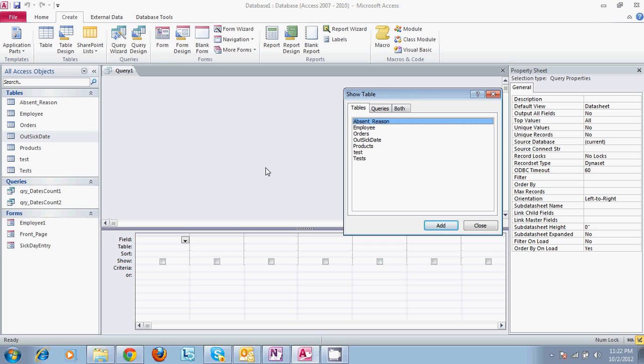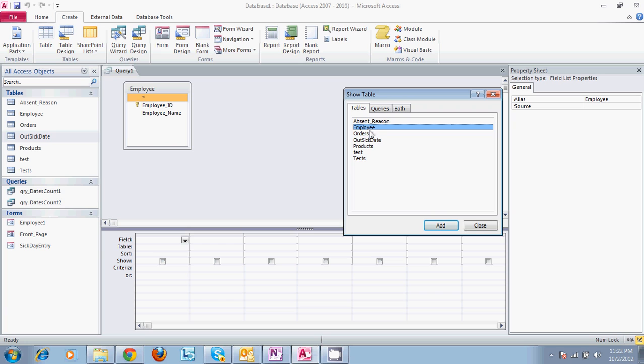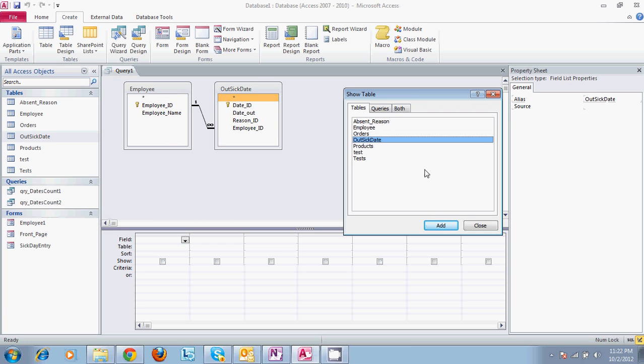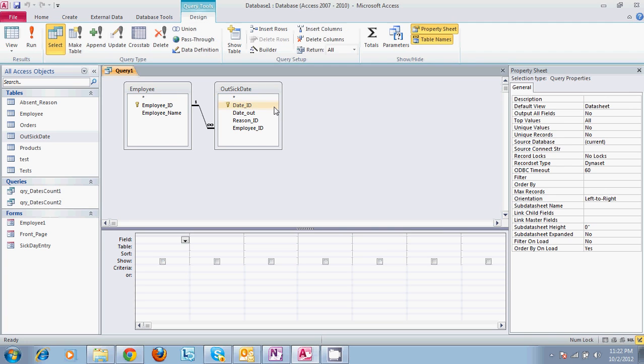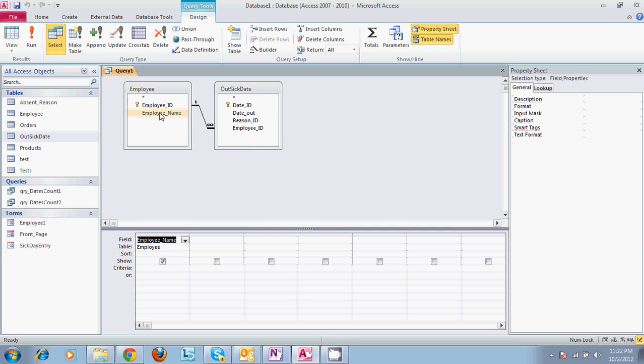So what we're wanting to do is select the employee and the date. So say we want to do employee and out sick date. It will show the relationship between these two. Say we're wanting to run a query on employee name and the date they were out.